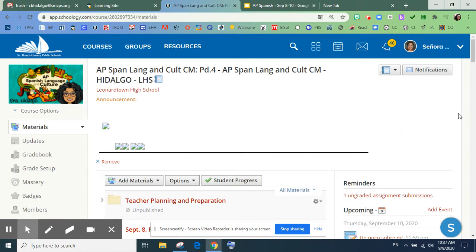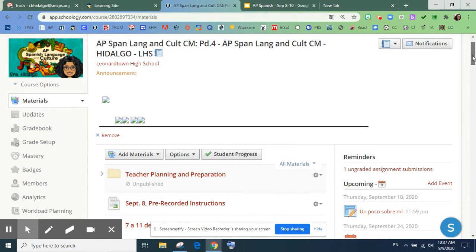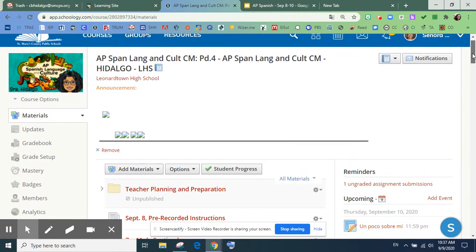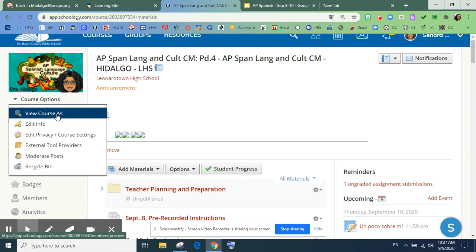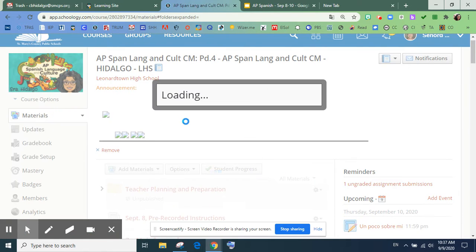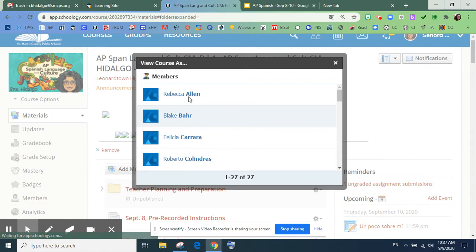Hola chicos, I am here. I'm going to try to walk you through how to register your textbook. Okay, so I'm going to go here and pretend to be Becca.